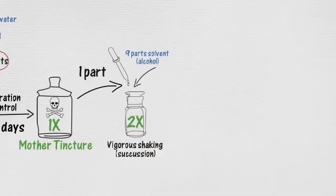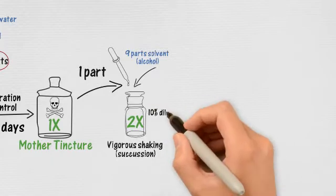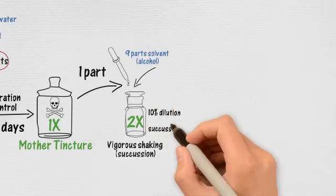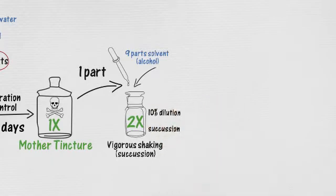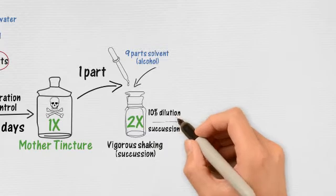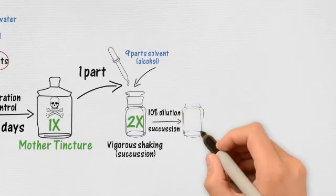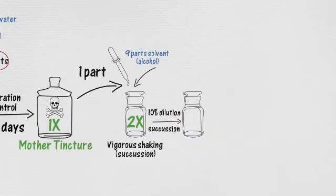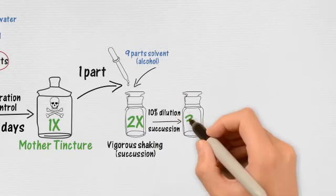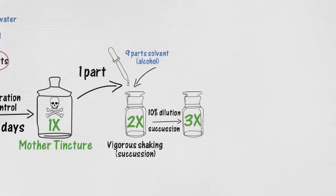This succussion or dynamization is essential to get an active medicine. So the 2X is more diluted and less toxic than the 1X, but still could cause side effects. So we keep diluting. Yes, the 3X is prepared the same way. We dilute the 2X 10 times and we succuss, and so forth.